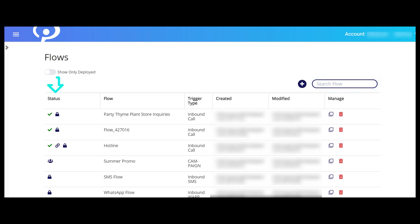In the status column, key flow details are represented by icons. You can see if a flow is private or shared, if a number has been assigned, and if the flow has been successfully deployed.